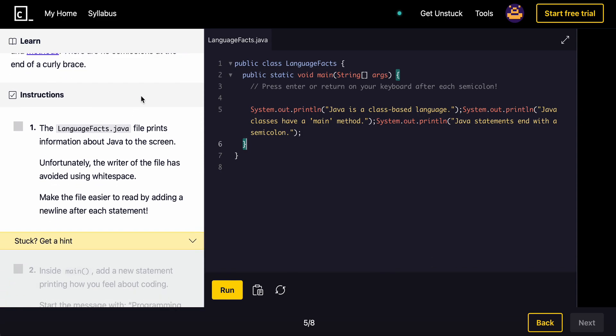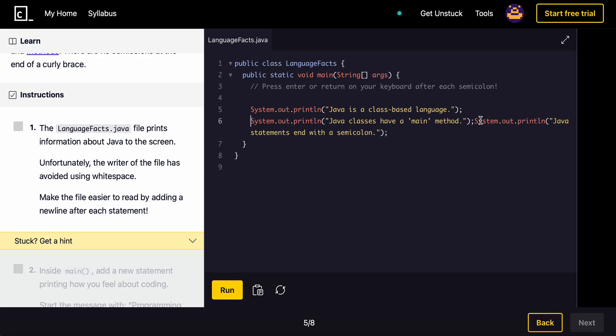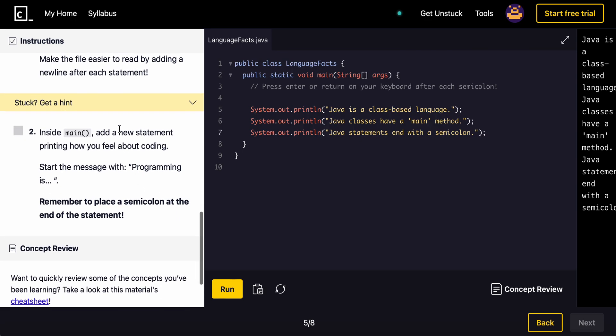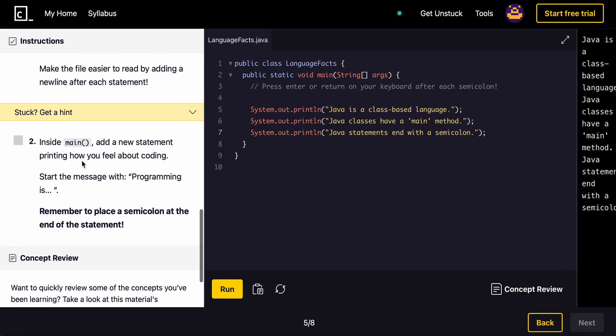We have the language.fax.java file that prints information about Java to the screen. Fortunately, the writer of the file has avoided using white space. Make the file easier by adding a new line up to each statement. Simply, I want to make this a little easier to read. Does that work? Yeah. Inside the main statement, add a new statement printing how you feel about coding. Start with the message, okay? So we'll add a new statement.